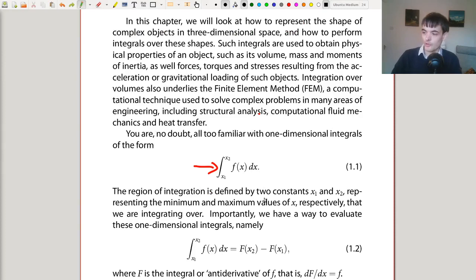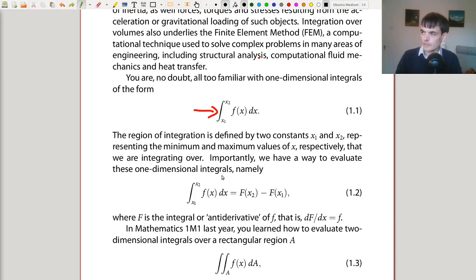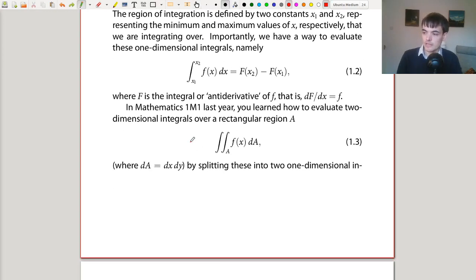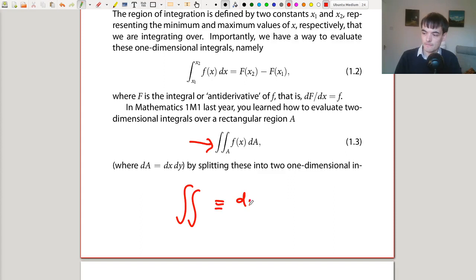That's the only comment about one-dimensional integrals - hopefully they're pretty straightforward. Last year in 1M1 you learned about integrals over areas in 2D. We represent these integrals with a double integral sign, and the two integral signs indicate that the domain of integration is two-dimensional.